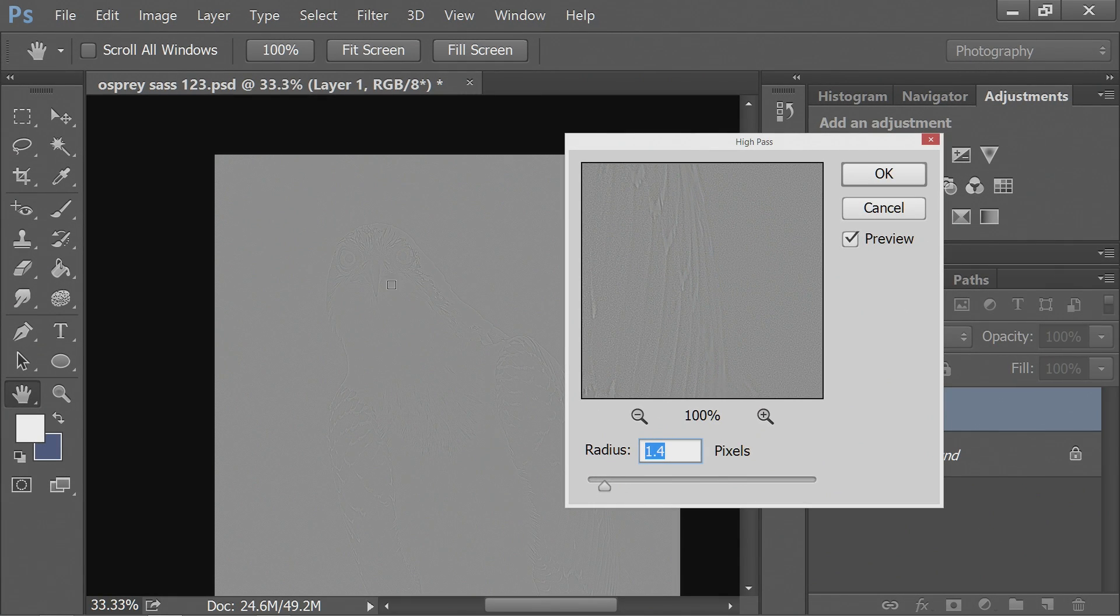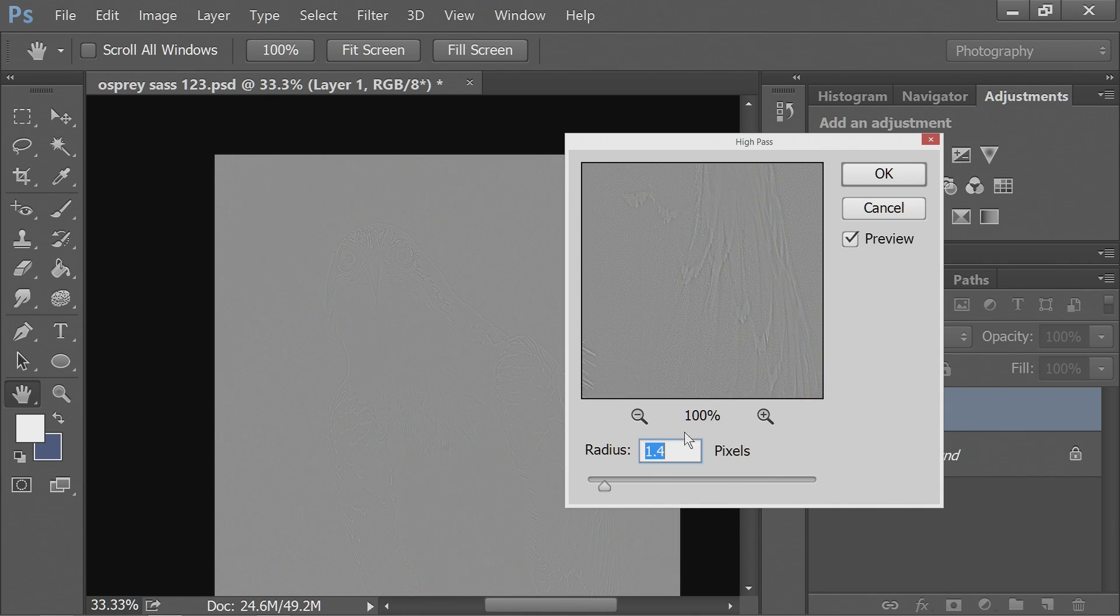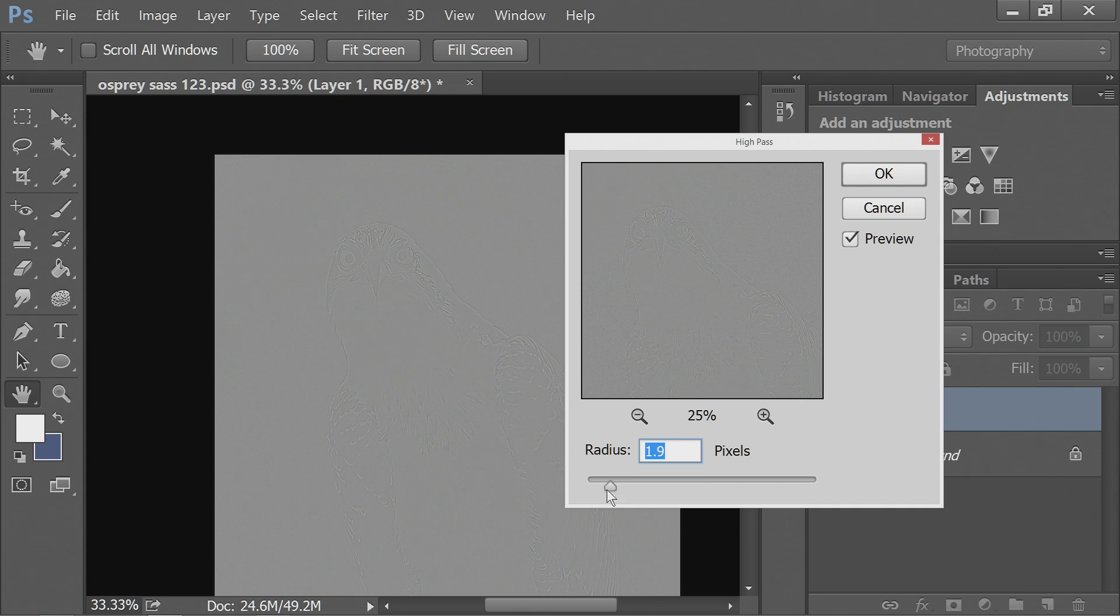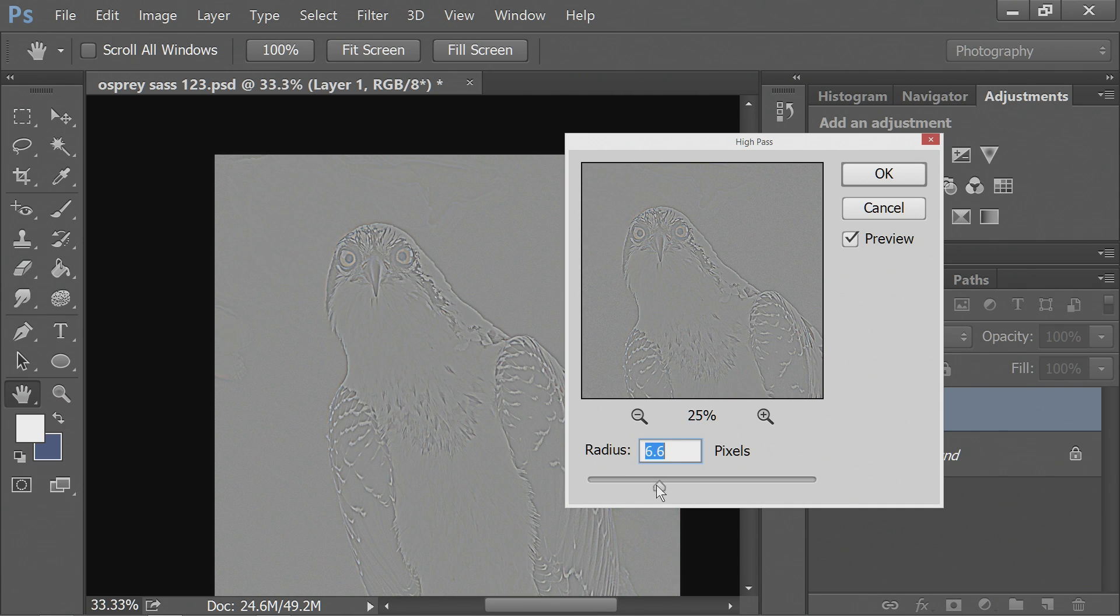Once you're in High Pass mode, move this little thing to the side so you can see your subject. You can also see it in this box and zoom out so that's helpful. And then just move it up enough so that you can see the details that you would like sharpened. Don't go too overboard if you don't want anything like that. I'm going to put it at about 5.1 for this.